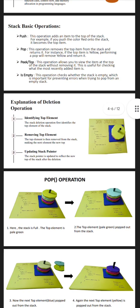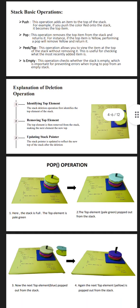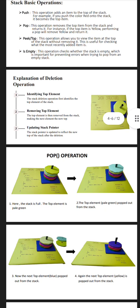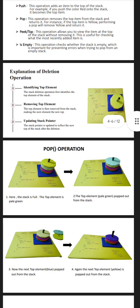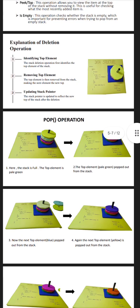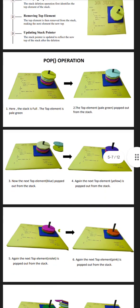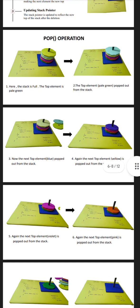Here is the pop operation. The stack is full. The top element is green. Next, the top element green is popped out from the stack. Now the next top element blue is popped out from the stack. Next, the top element yellow is popped out from the stack. Again, the top element violet is popped out from the stack.